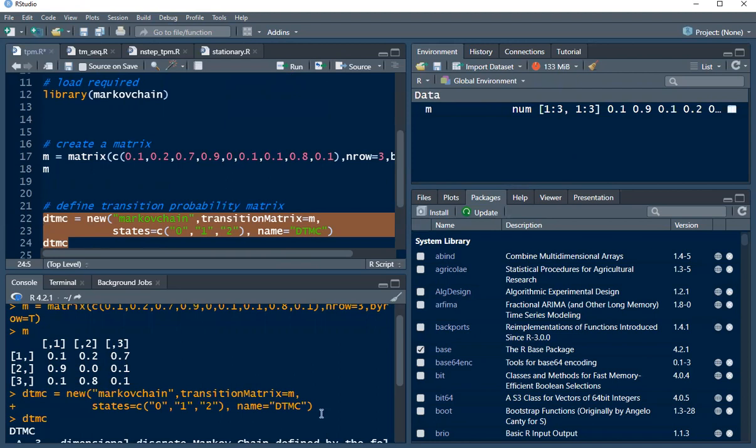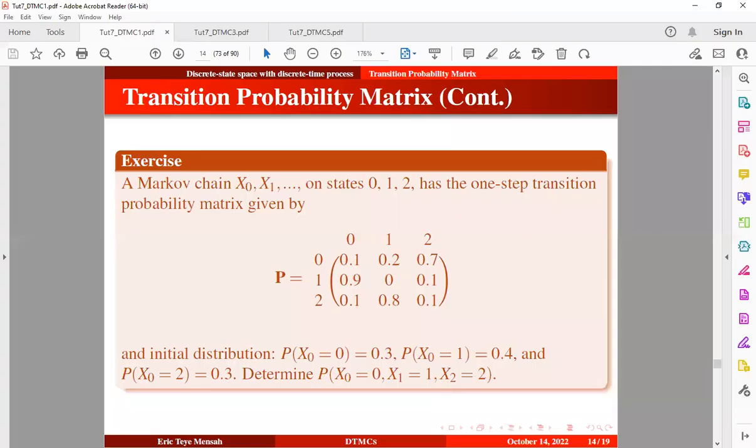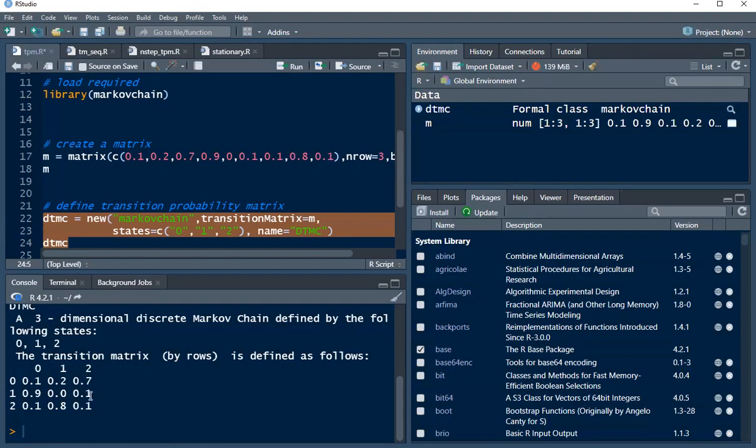So this is going to be the result. You can see that now we have simulated this transition probability matrix. This looks similar to the matrix that we have on the slide. You can see our current state as well as the future states and the transition probabilities.